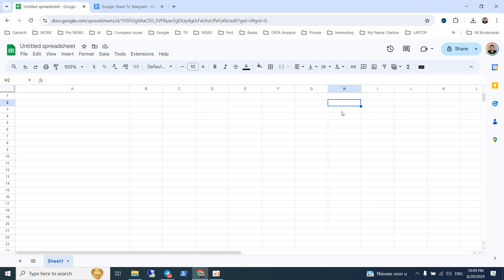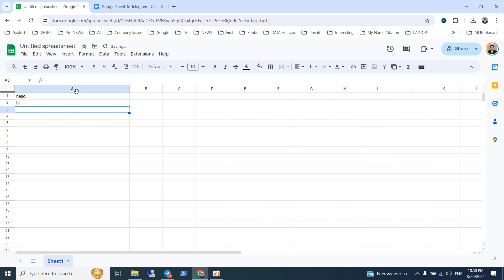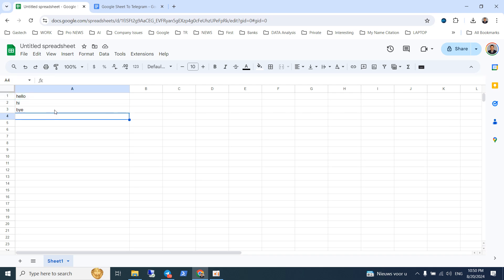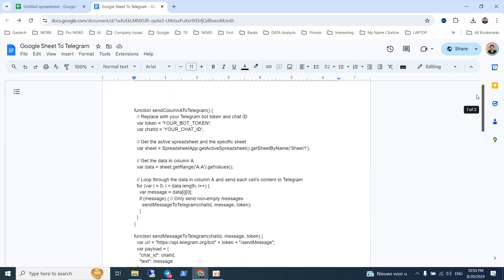Hello guys, today I want to show you how to send messages from Google Sheet to Telegram. I will introduce you to two kinds of things you can do with this. First, I want to send all of the messages in column A — for example, messages like 'hello', 'hi', and 'bye' — and send each of these messages in Telegram.